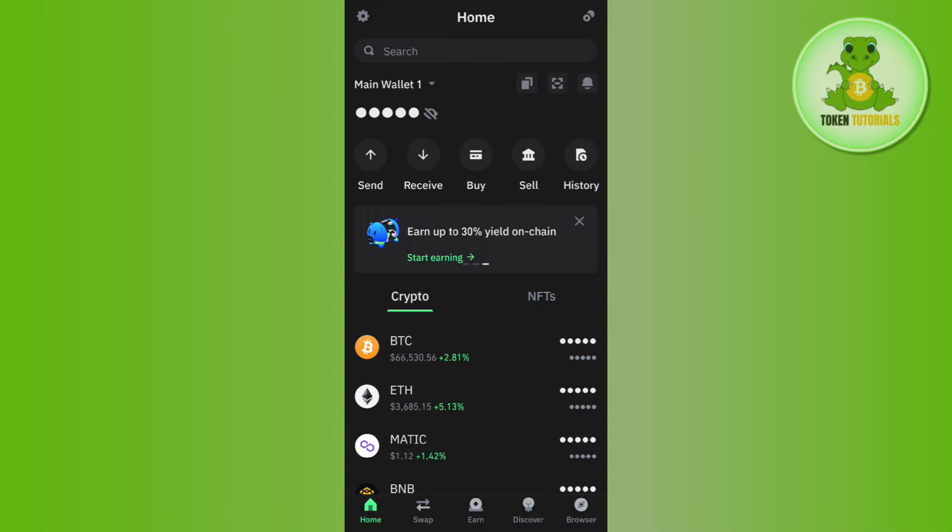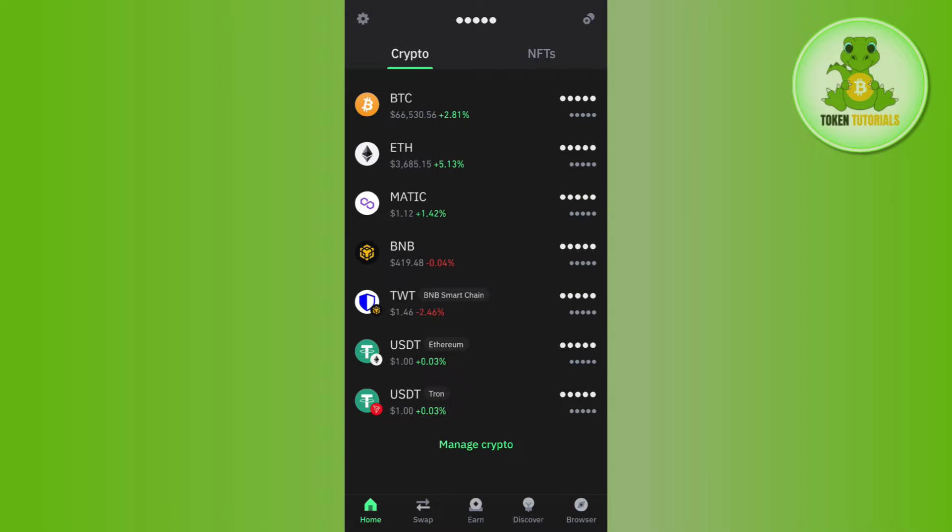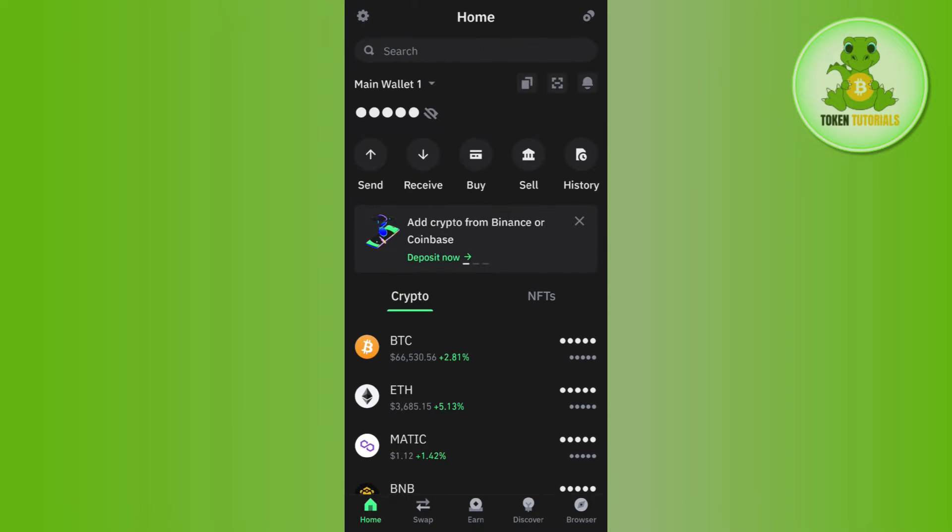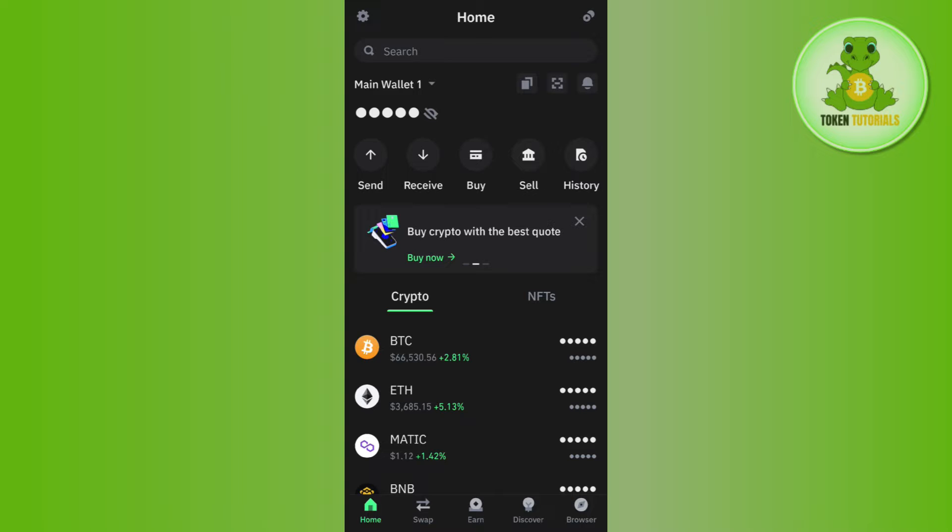Now once you've successfully logged in, in the crypto section you are going to see a bunch of different cryptos that you hold in Trust Wallet. Now over here, if you are not able to see Tron network, then in order to add it you will have to tap on this plus icon in the top right hand corner of the screen.